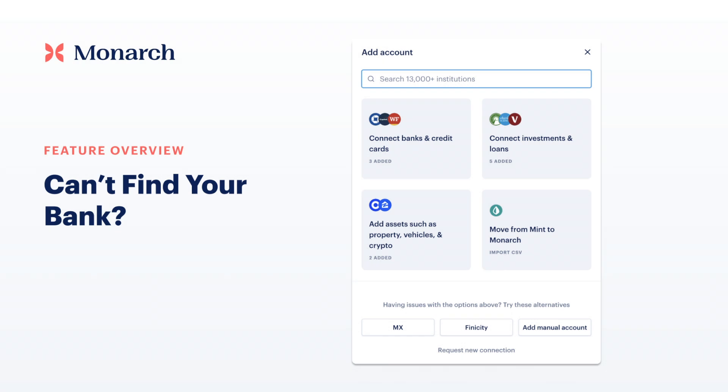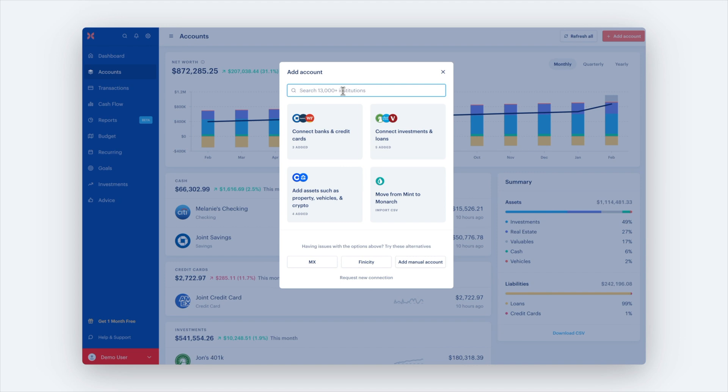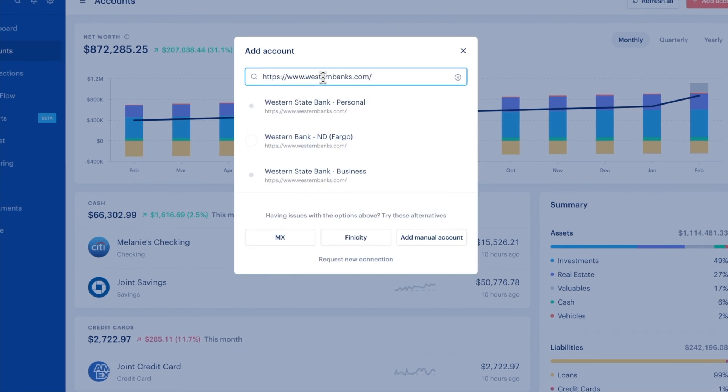Sometimes our users are unable to find their banks. Make sure you verify you have the right institution. Sometimes financial companies will have different websites for different types of accounts, such as bank versus investment accounts. To ensure an accurate search, copy and paste the bank link in the summary card for the institution to verify you have the right one.